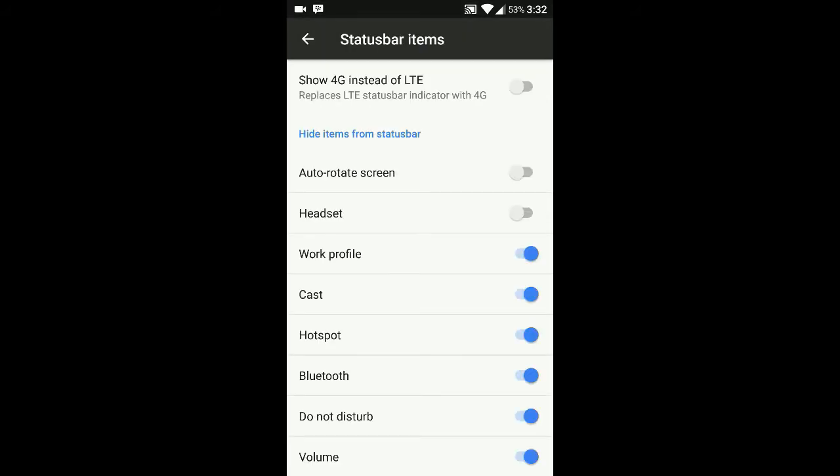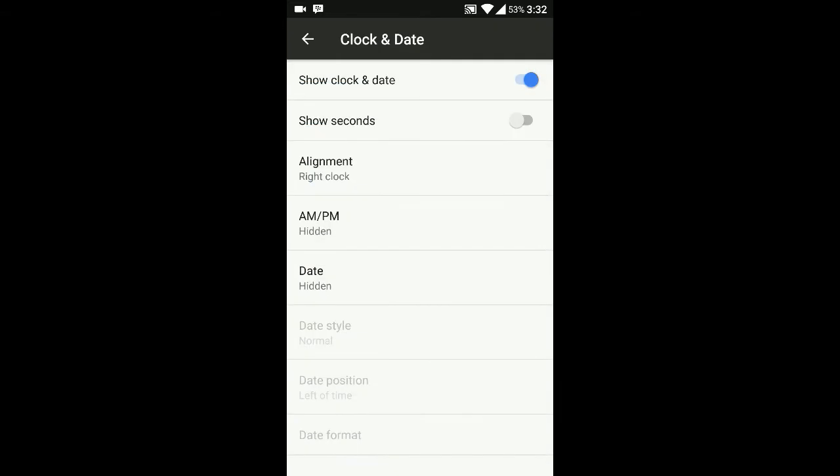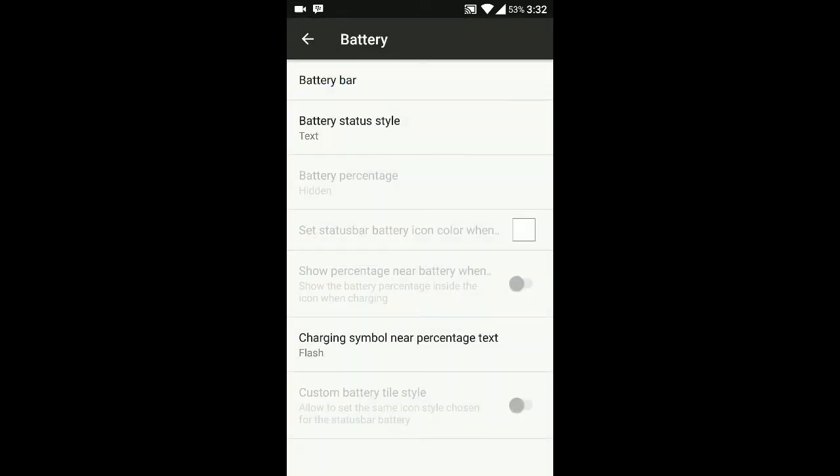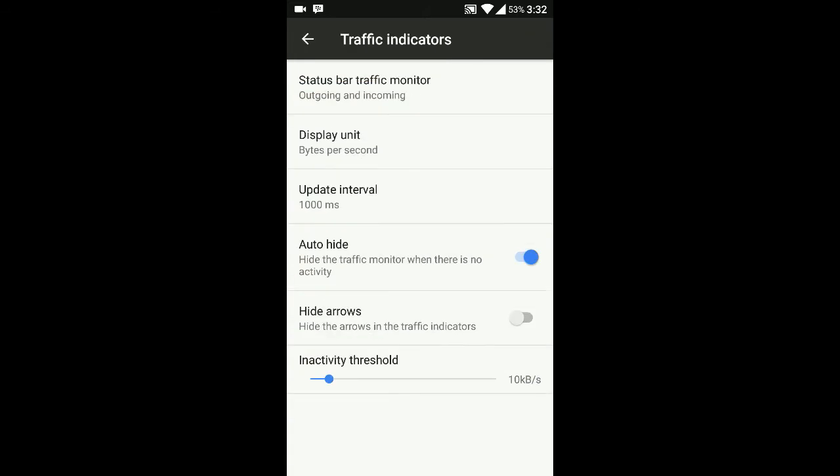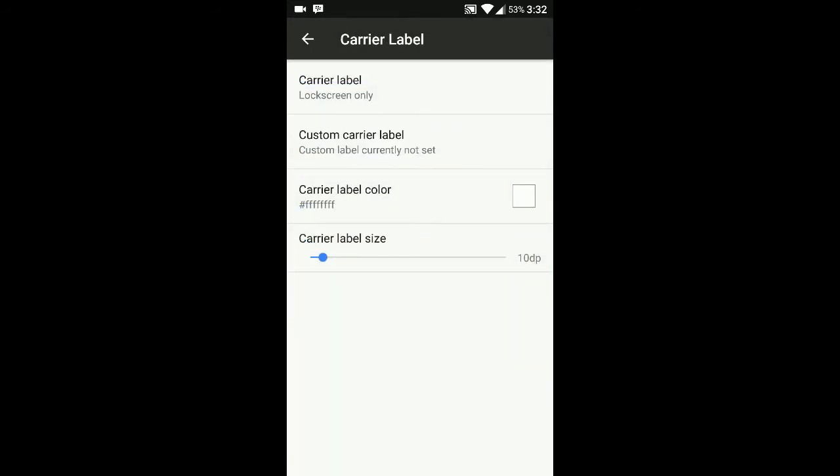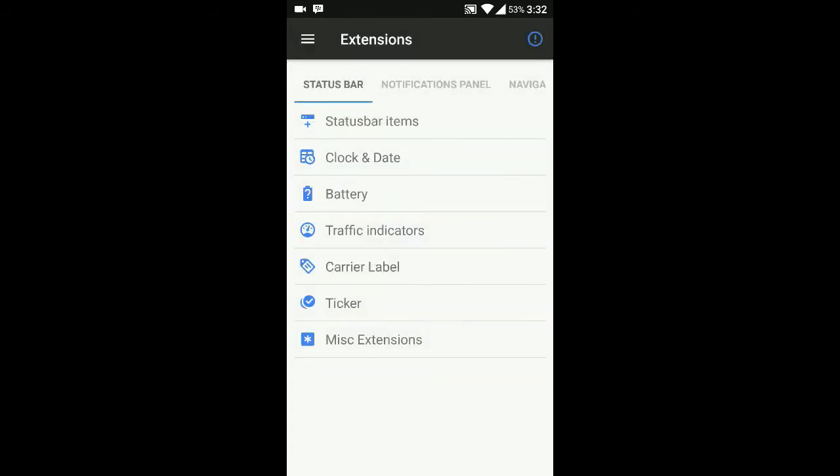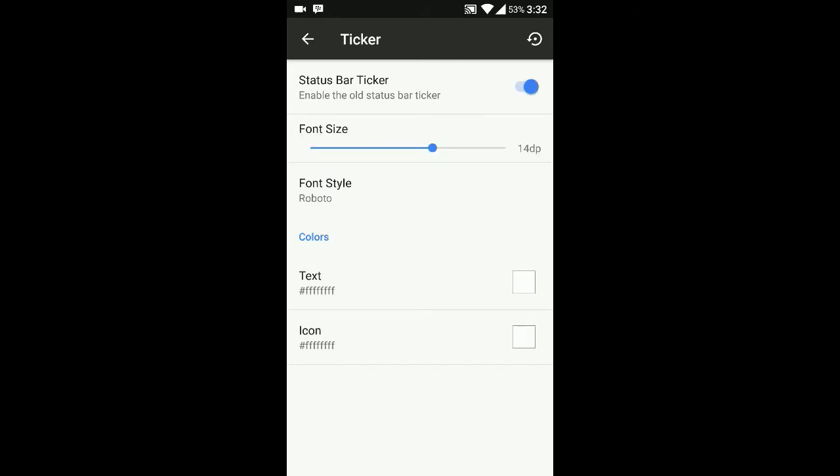The Extensions option has all the customizations you can see. There's clock and date option, battery option with battery customizations - you can see the charging symbol and everything. For traffic indicators, it will show your data speed and carrier label options.